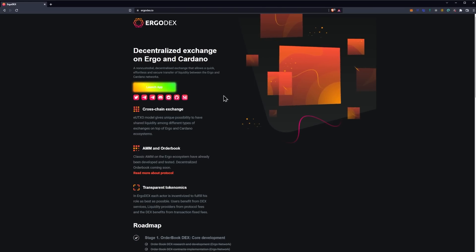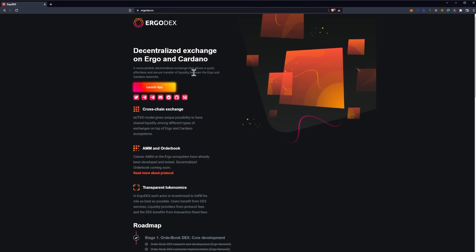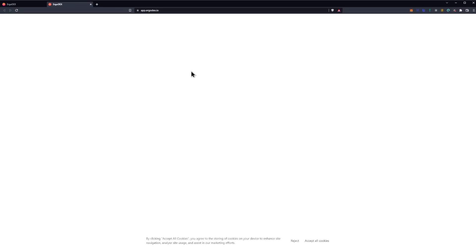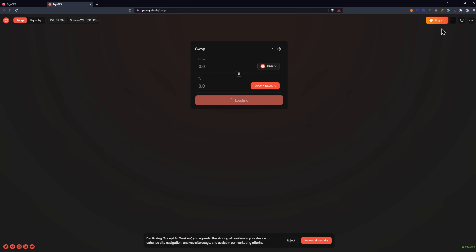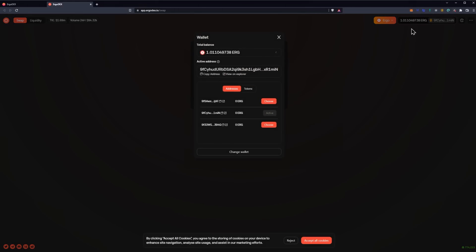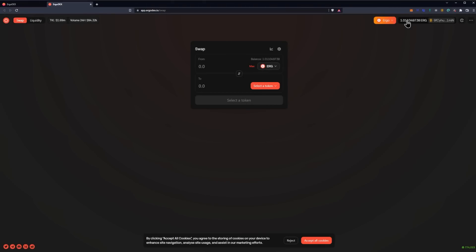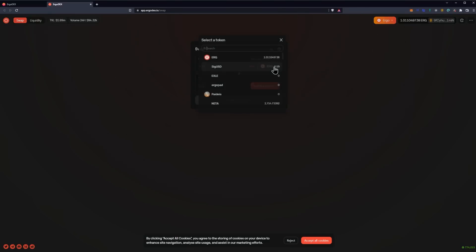The way you can access these funds is through ergodex.io. So as you can see here, we're on the ergodex.io website. Links will be in the description. We're going to go ahead and click the 'Launch app' option. Now you should have your Nautilus wallet connected, and at any given time here it may ask you to, of course, connect your wallet which you will need to do. Once your wallet is connected, you'll be able to see your balances.